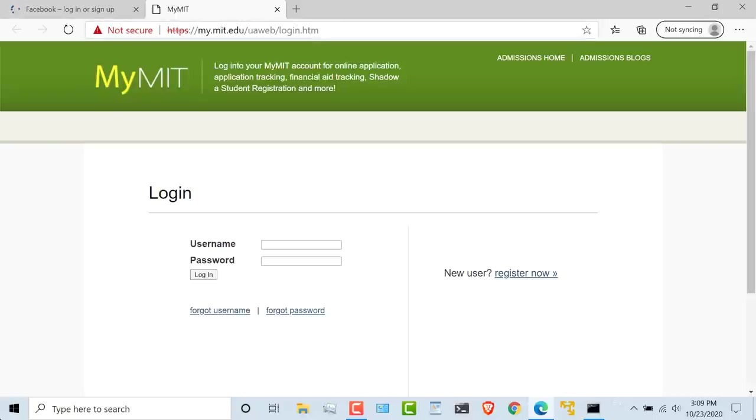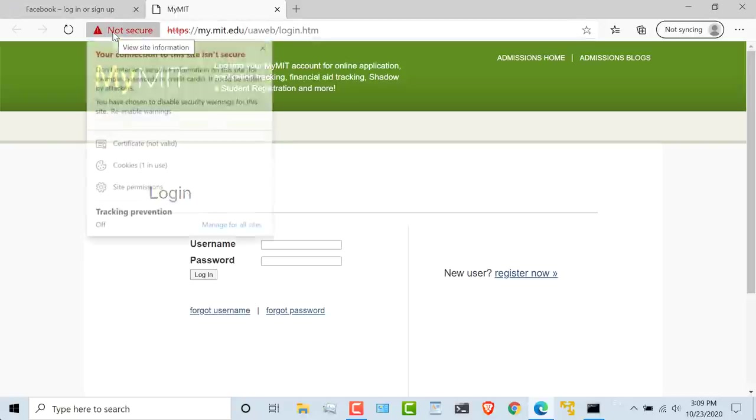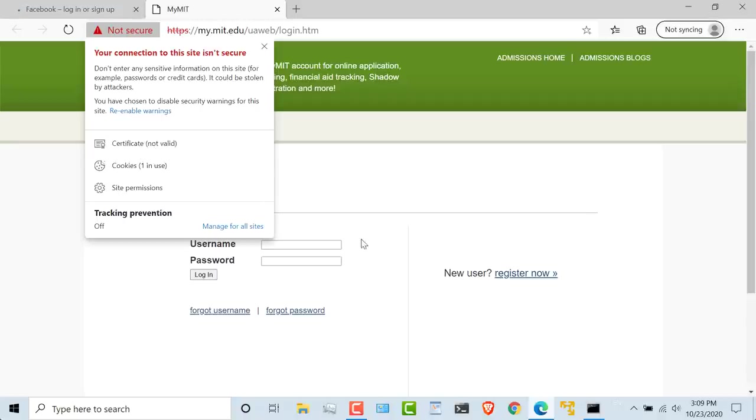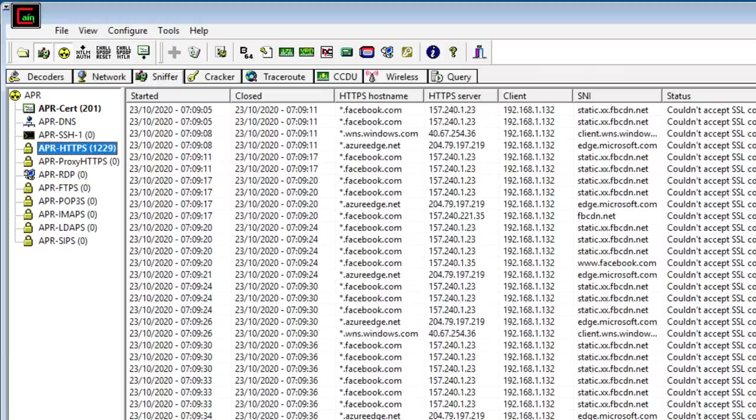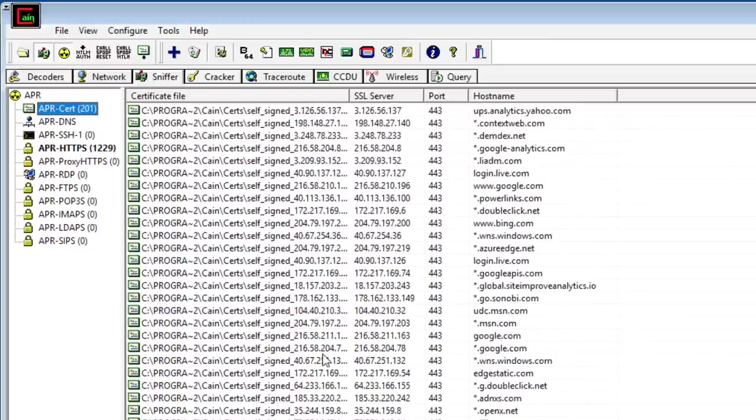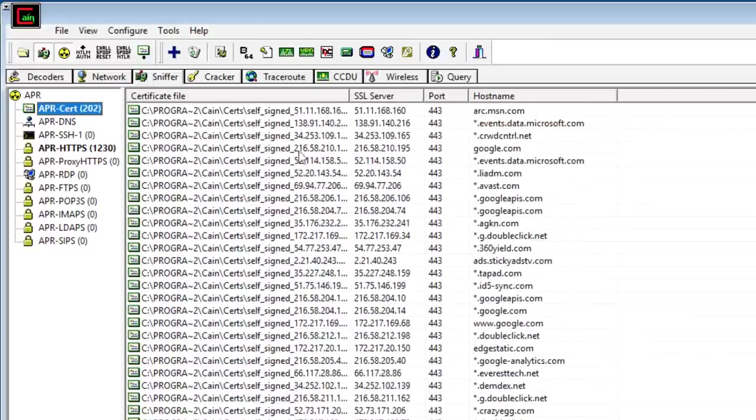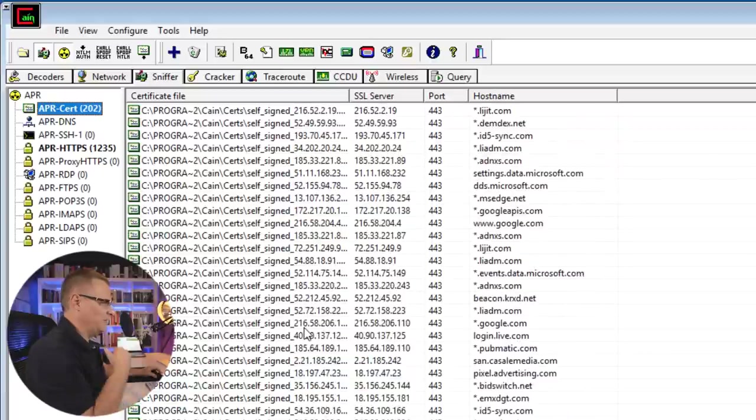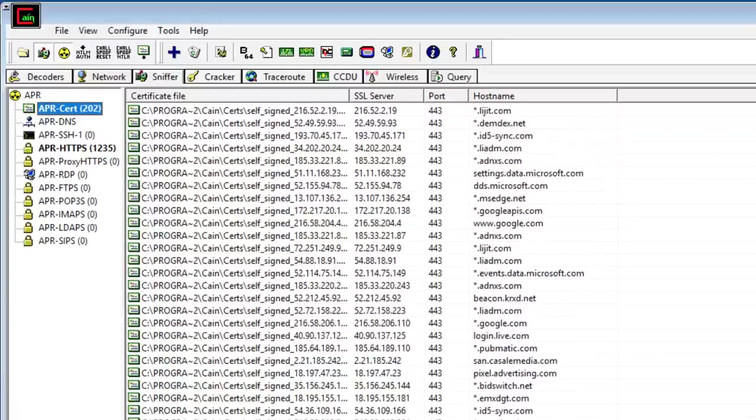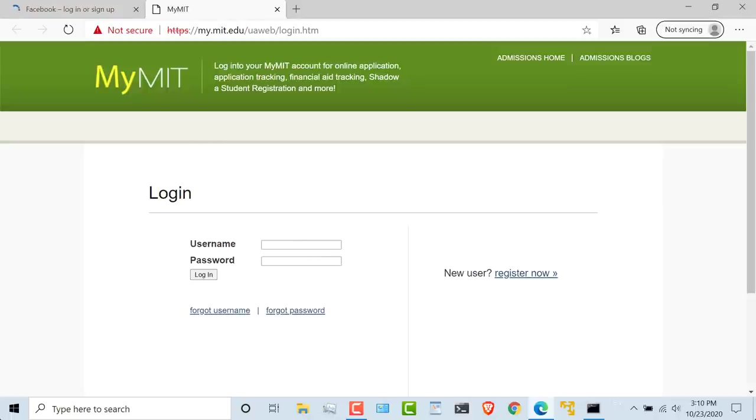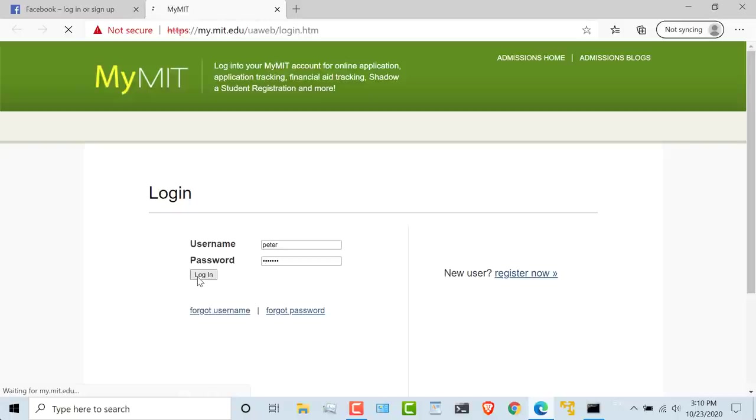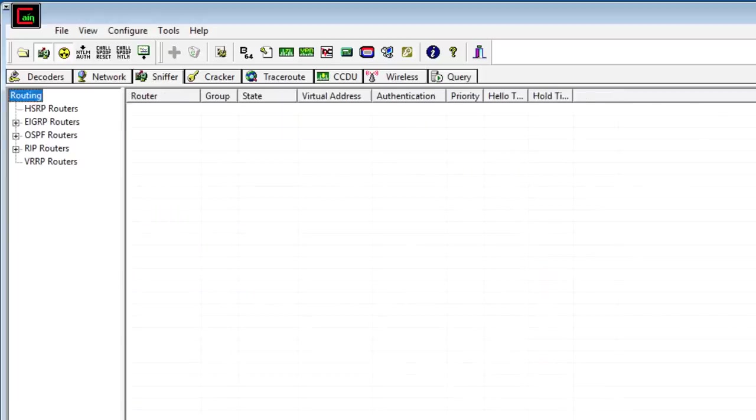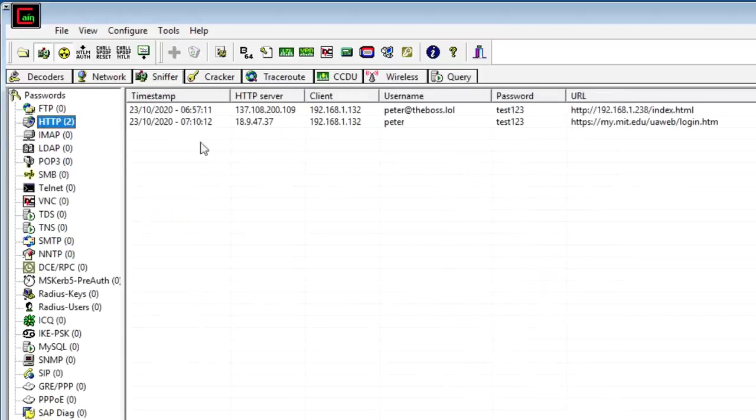So we may be using HTTPS here, but it's not secure because the certificate is not valid. Cain is once again fudging certificates here. It's created its own self-signed certificate and is presenting that to the web browser. This used to be a major problem in the past, but let's see what happens. I'll put in a username here. Peter, password test123. Click login. And what we should see is that Cain captures those details.